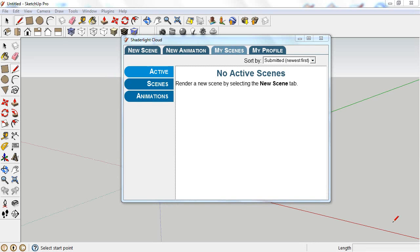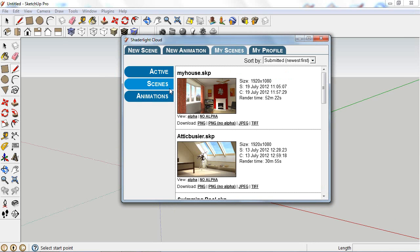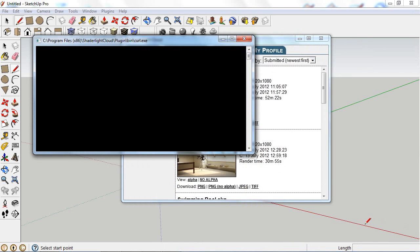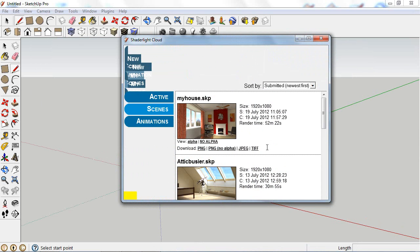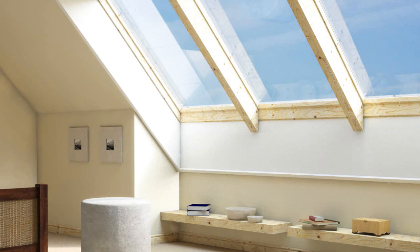When the render has finished, you will receive an email notifying you the job has completed. You can log into the cloud through any computer with ShadeLight and download your completed image or animation in the required file format. They are stored on the cloud for 60 days, so you have plenty of time to download them.